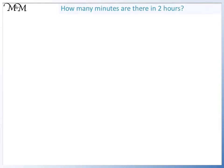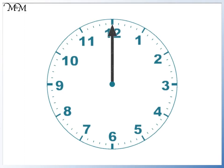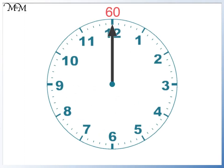If there are sixty minutes in one hour, how many minutes are there in two hours? Looking at the clock, sixty minutes have passed here in one hour. We can then continue to count.